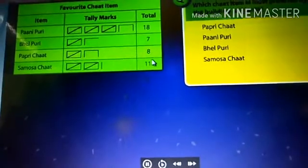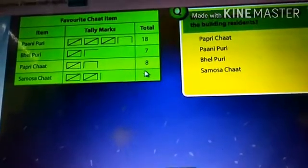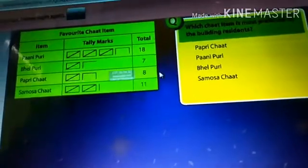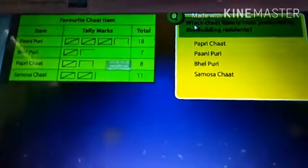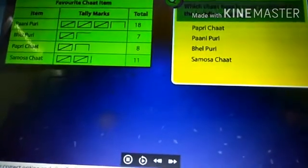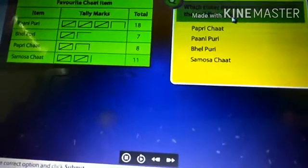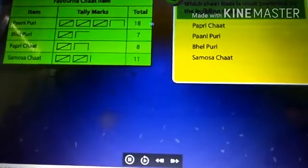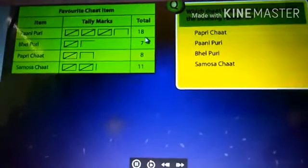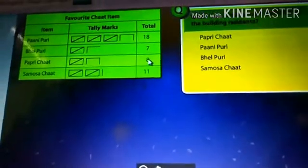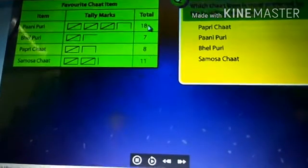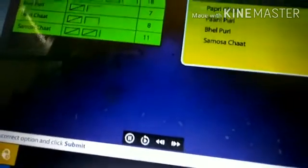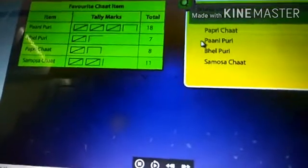So children, listen. The Samosa chart total number is eleven. Our next question is: which chart item is most preferred by the building residents? Which one is the most? The votes are 18, 7, 8, and 11. Which is the greatest? Eighteen. So the item name with eighteen is Pani Puri. Our answer is Pani Puri.